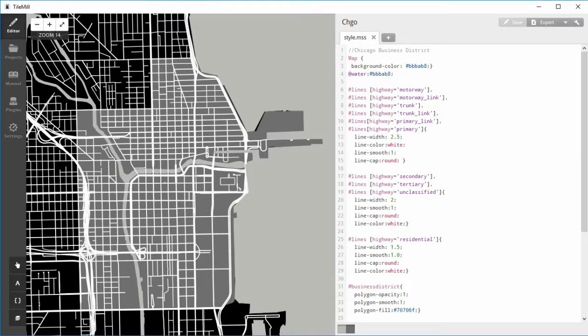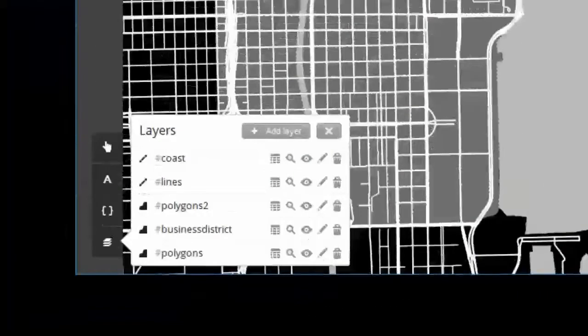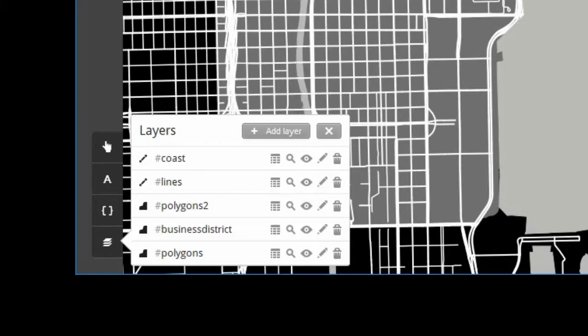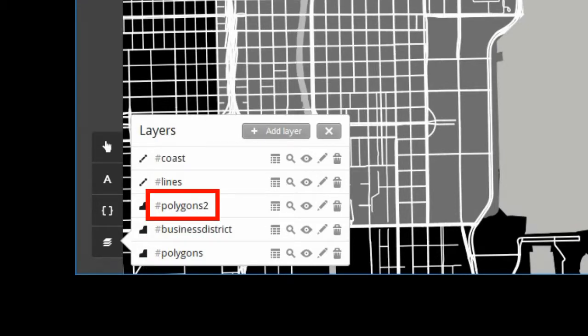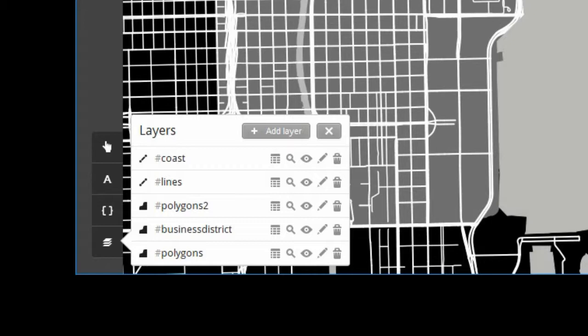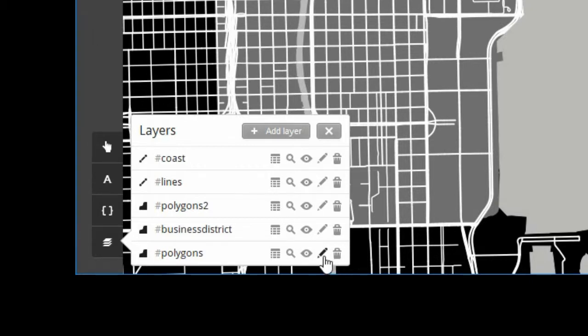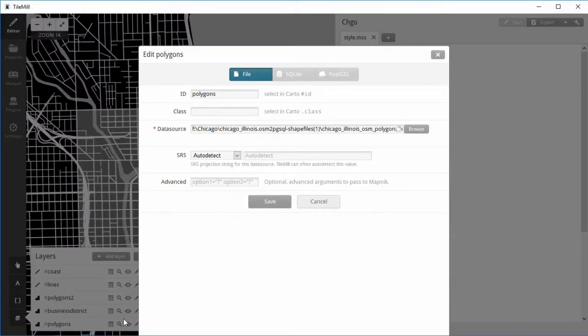Here are the layers I used. Notice that there are two polygon layers: Polygon and Polygon 2. This is necessary to show the river both below and above the business district shape. If you click on the pencil edit icon you can view or change the layer settings for a given layer. Click the Polygons pencil to edit the Polygons layer. You can see that the Chicago OSM2PGSQL shapefile is the data source.